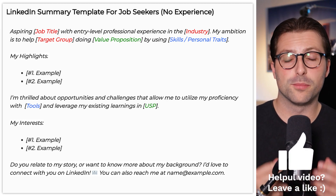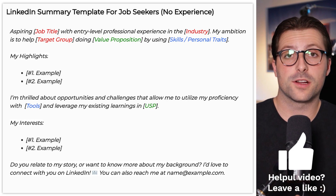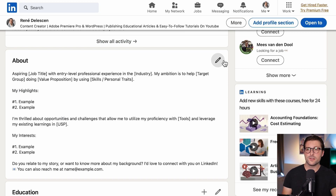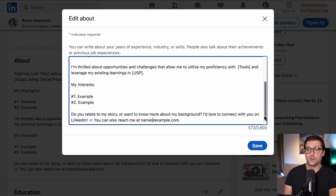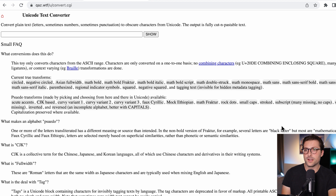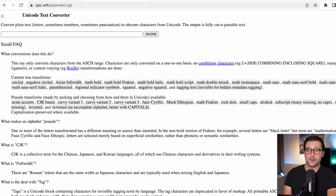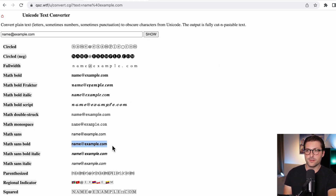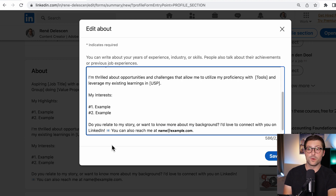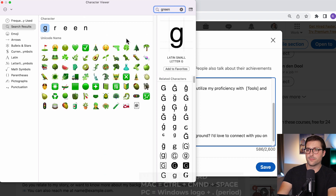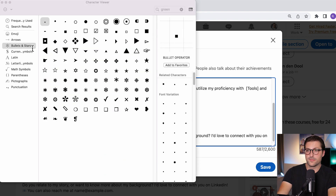I would recommend you to use bold highlight text for your titles and accomplishments, and preferably some emojis to spice it up. By default, you can't add bold or cursive text in the about section, so you need to use a tool called Unicode Text Converter. Let's say you want to highlight your email address — you copy and paste the text in, click 'show,' and copy your favorite style. If you want to add emojis, open the character view, enter for example 'green' or search for bullet points, and double-click to add them.